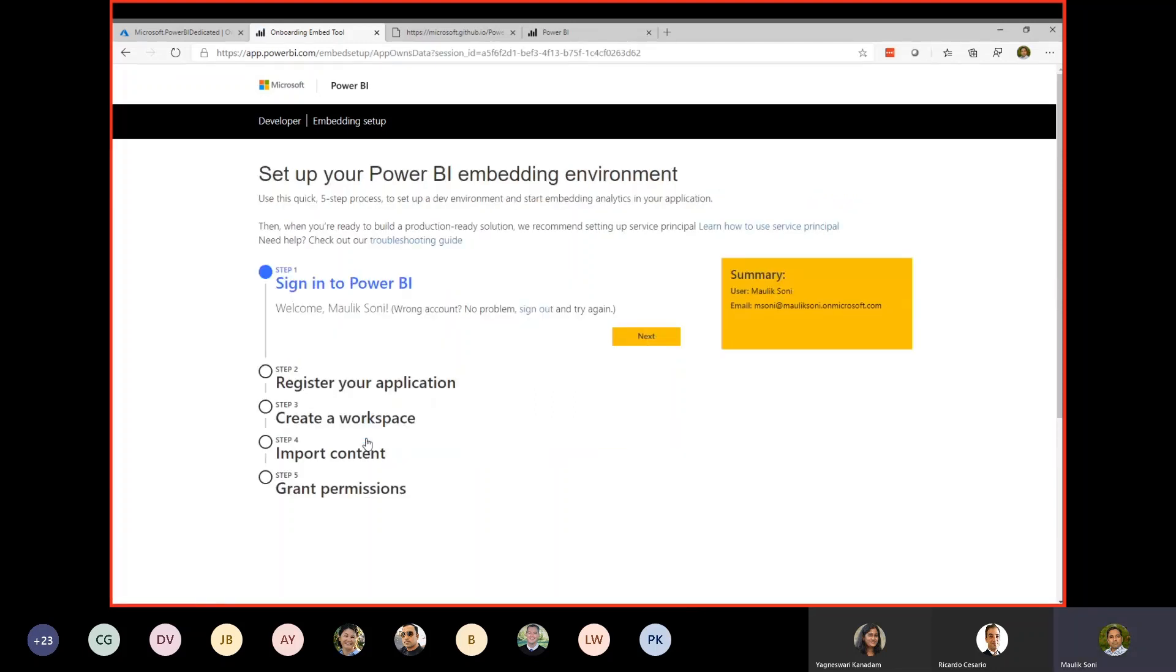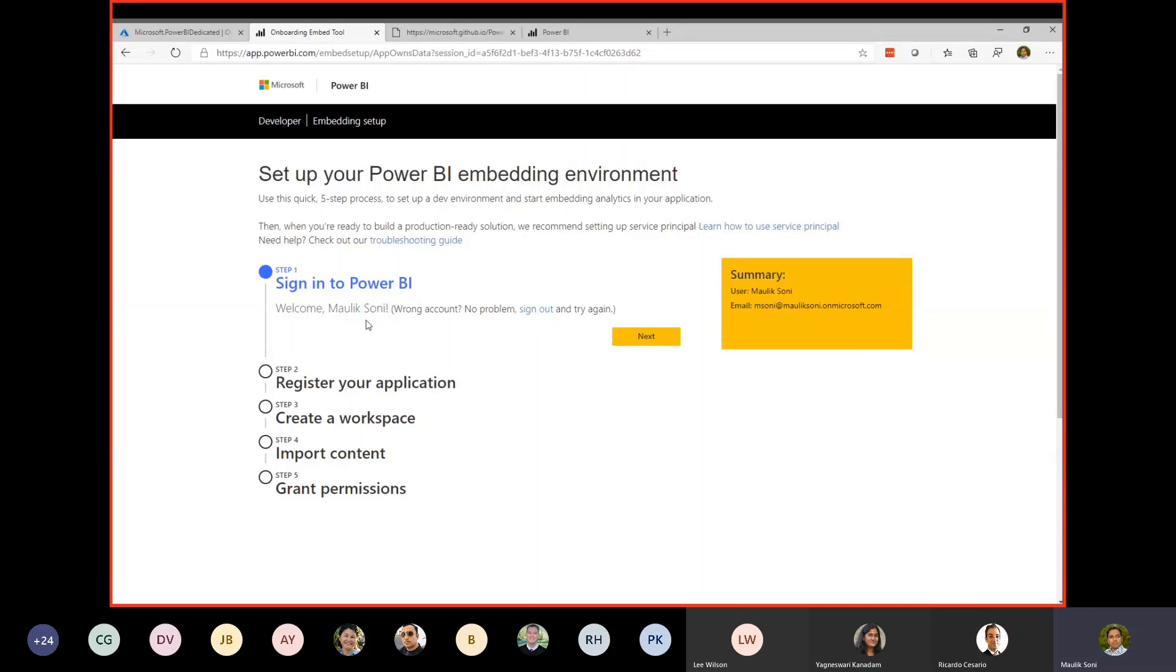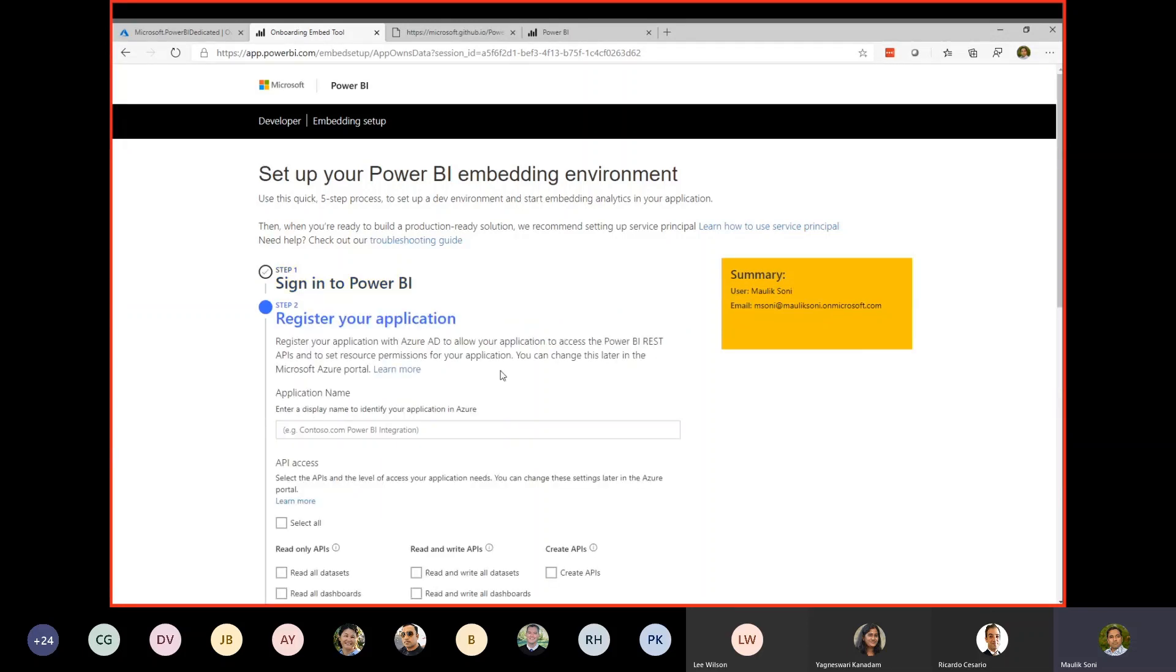These are the different steps. There are total five steps. You can see that first thing is to sign into Power BI. There will be one Power BI account required. I already have set that up. Click on next.